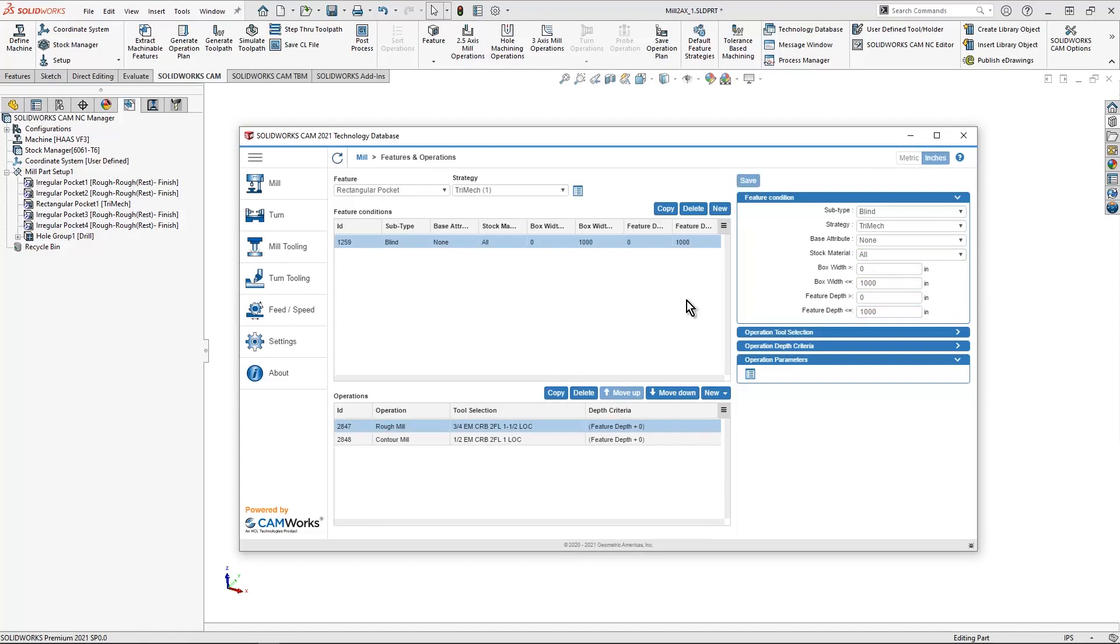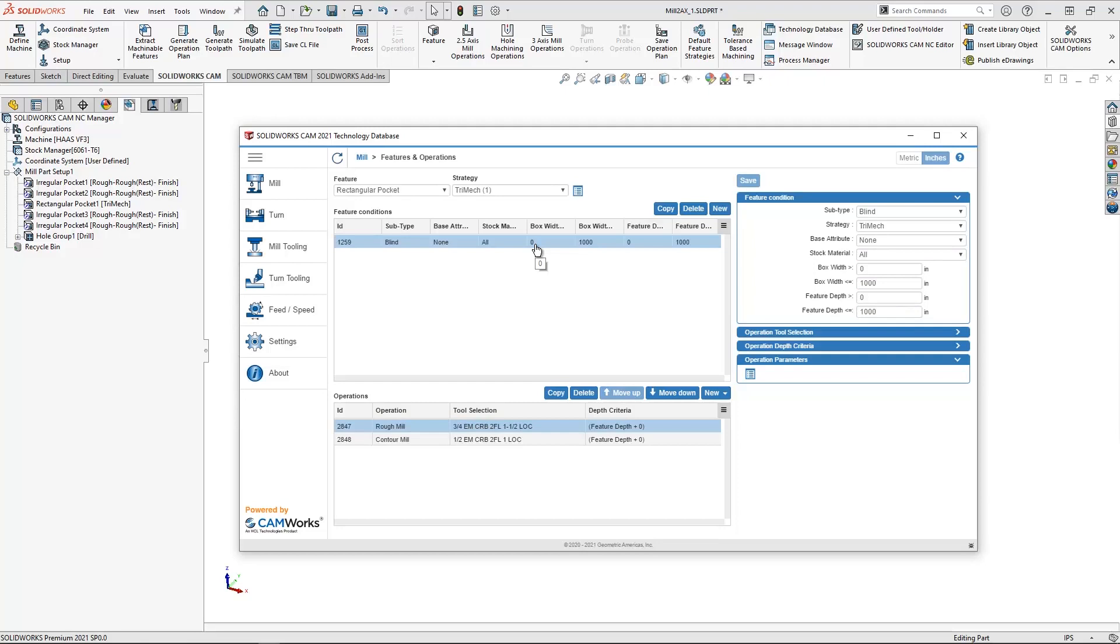And then hit save. Now, any rectangular pocket that is zero to 1000 by zero to 1000 is going to pull on this default feature condition here.